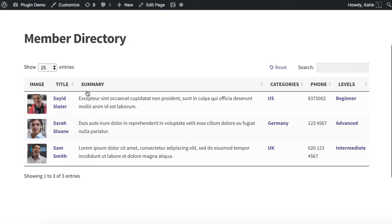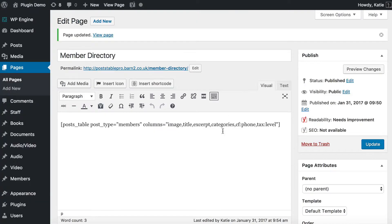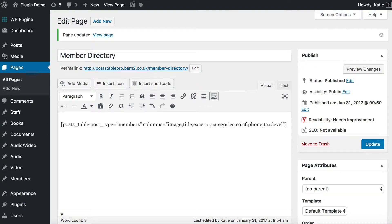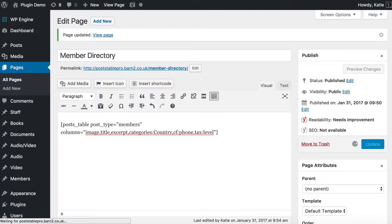I'll refresh the page and you can see the columns have changed: image, title, summary, categories, phone, and levels. You probably wouldn't want to call them that by default — you can rename any column or leave the header blank. So let's rename categories to Country, since that's what we're using categories for. We go back to the page, write a colon after categories, and write Country with a capital C. After any column you want to rename, put a colon and write what you want the column header to say. Update the page and refresh — it's now changed to Country.